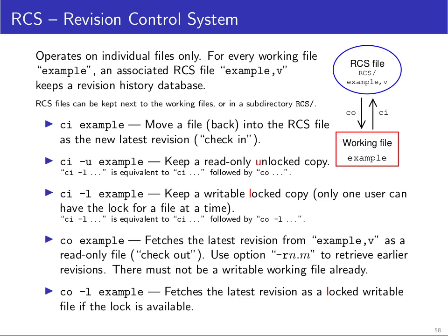With version control, you just have one single file, the file that you're working on, plus you have in the database the entire history whenever you decided to make a snapshot of your file. And you have tools to, for example, show the diffs between different versions. You can also build version trees where versions branch apart and are later merged together again and so on.